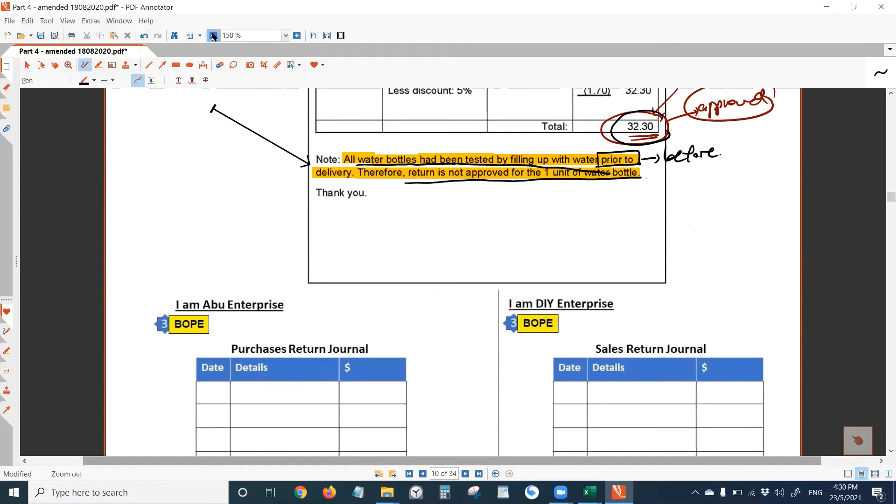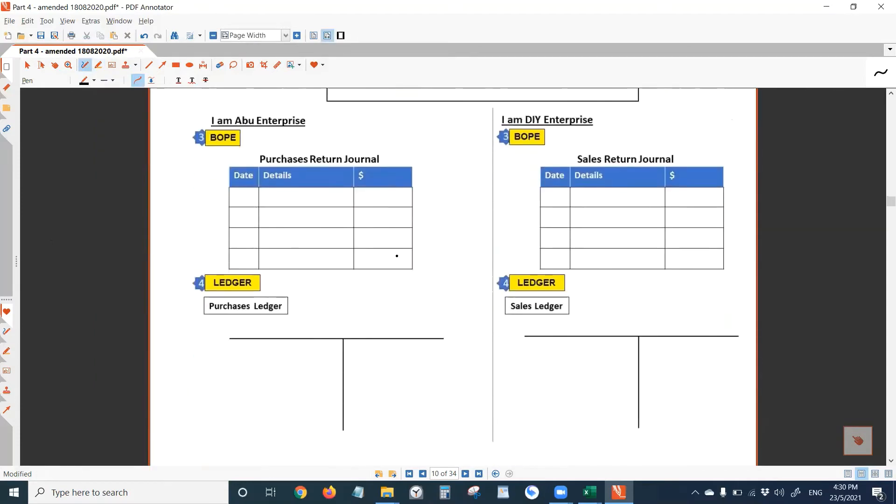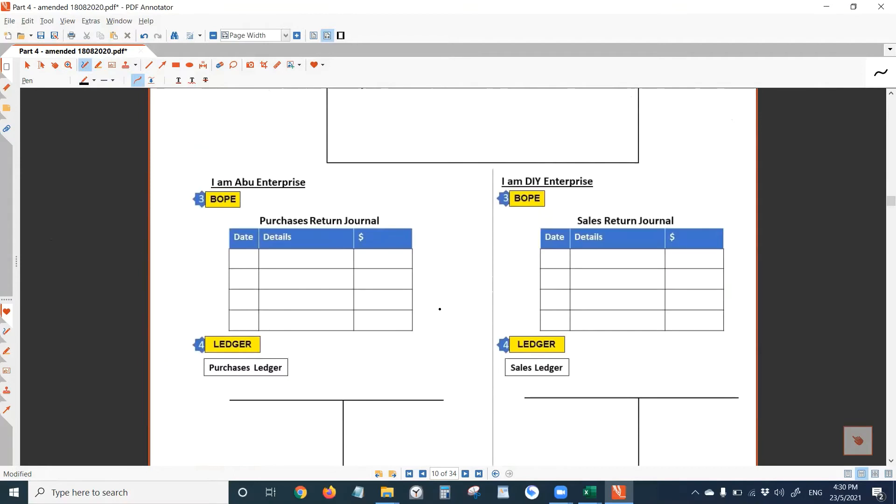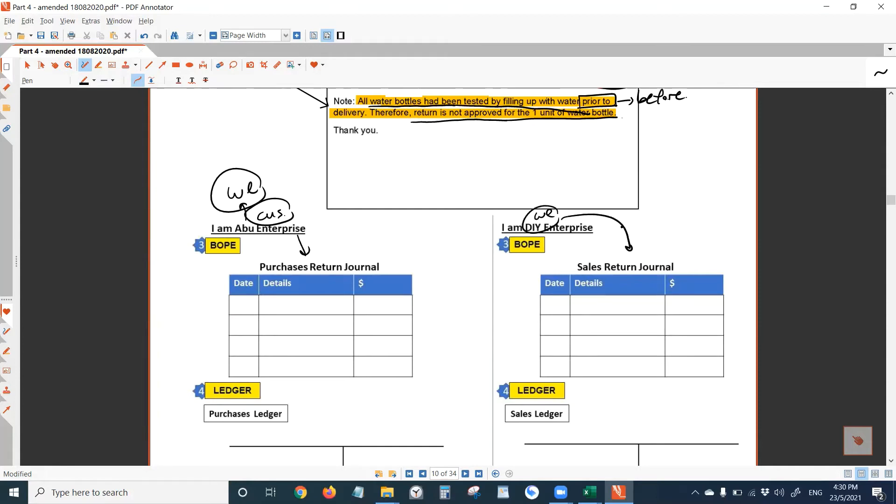Now, again, we need to be in both person's shoes respectively. On the left, we are Abu, we are customer, right? You should record this into purchases return journal. If we are DIY, we should record this into sales return journal. Remember, these are known as Books of Prime entry. There are seven Books of Prime entry.